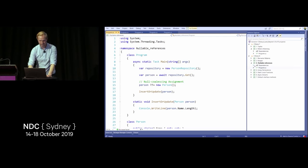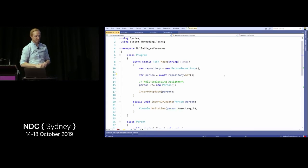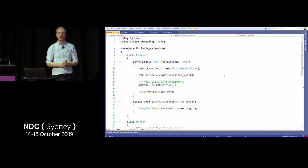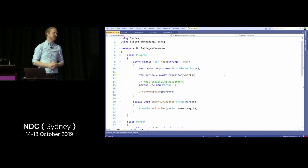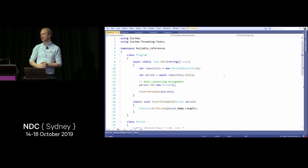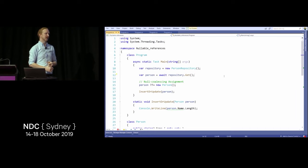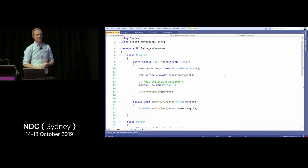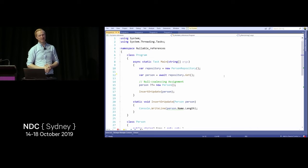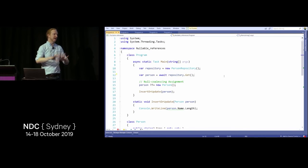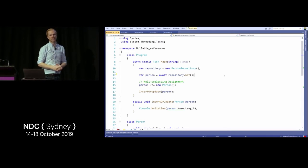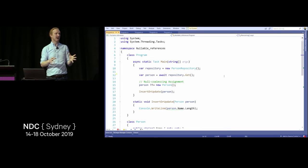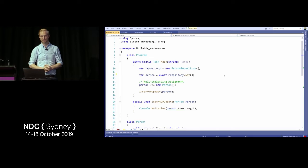Let's talk about nullable reference types. One of the most common problems with building software is null reference exceptions. Someone once calculated how much money nulls in the language have cost the world — it's a lot. So now they've decided we can opt in to say everything in my solution is non-nullable, meaning we have to explicitly say that we want to opt in to have nulls.